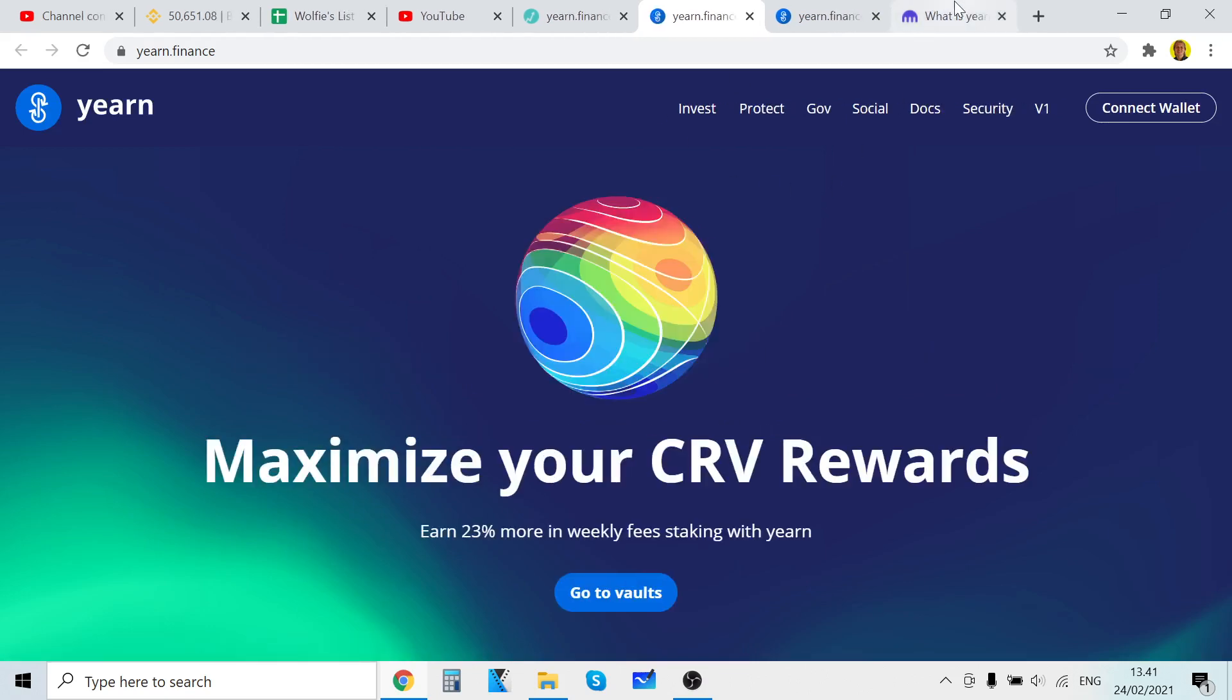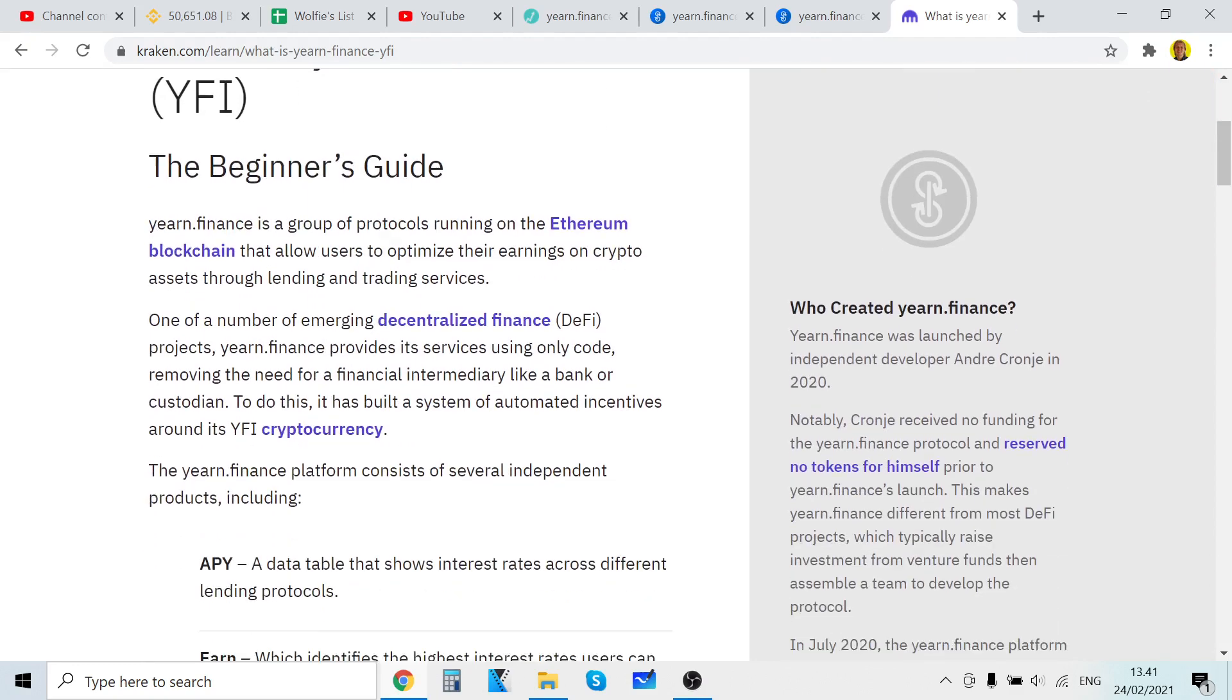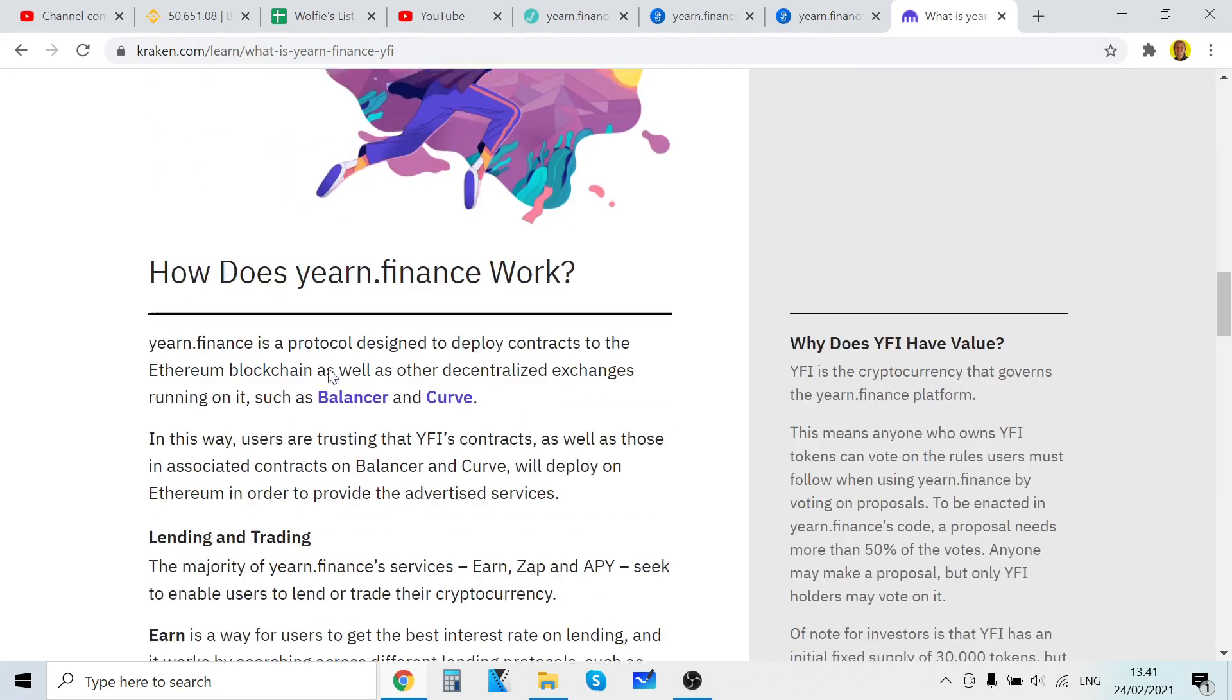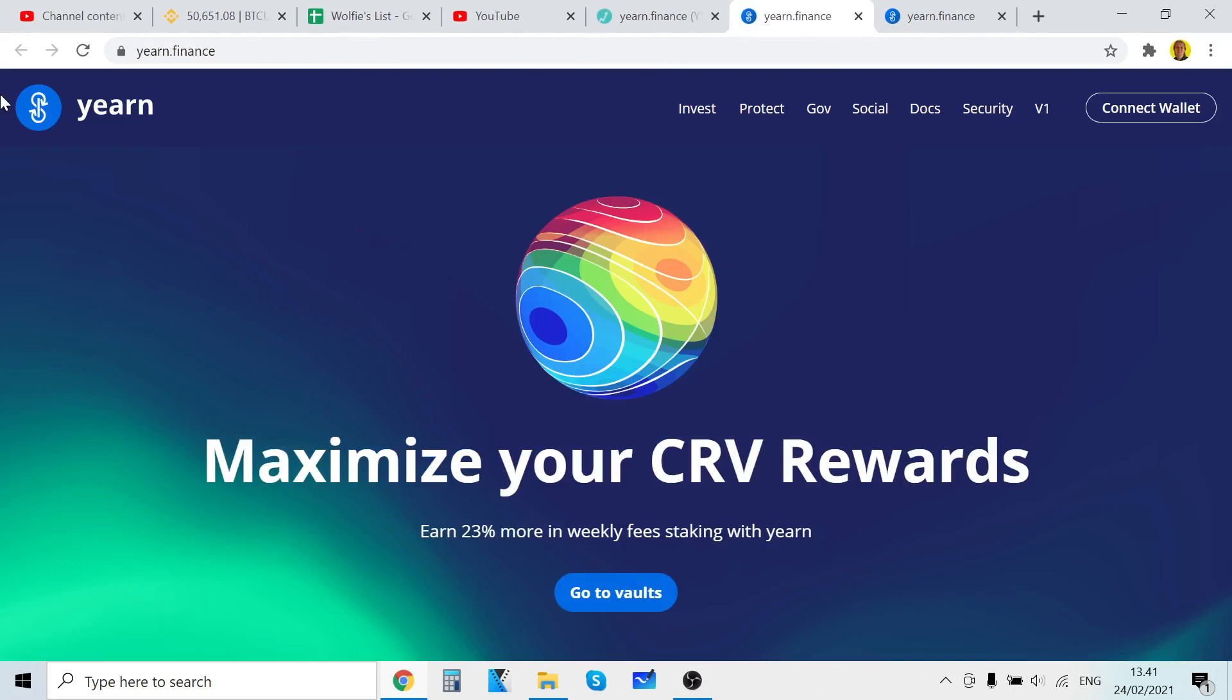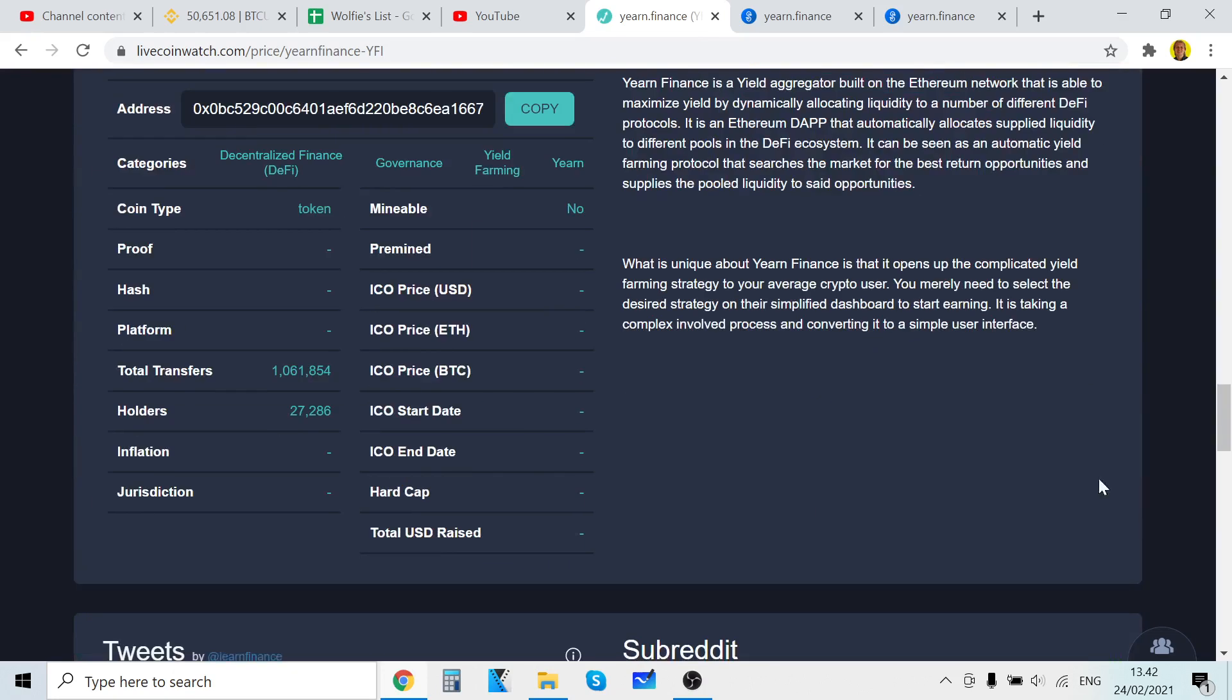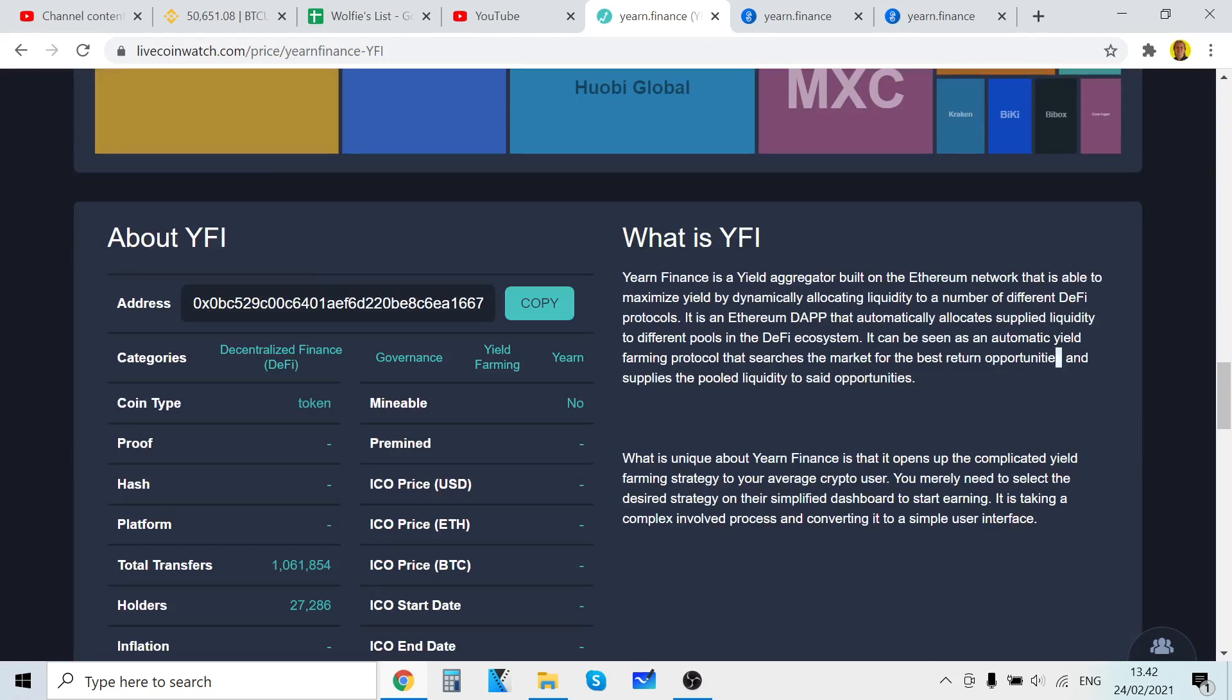Here's also a cool article from Kraken. Yearn maximize your CRV rewards - earn 23 percent more in weekly fees staking with Yearn. Like it said here, it will automatically search the market for the best return opportunities. So you don't have to - you just have to put your cryptocurrency there and then you will start earning returns. It will automatically give you the best returns.